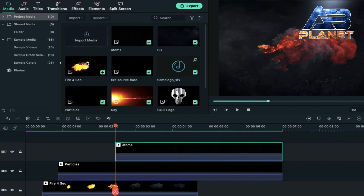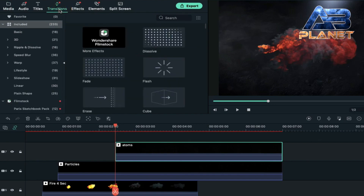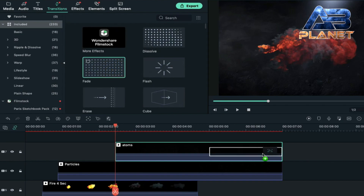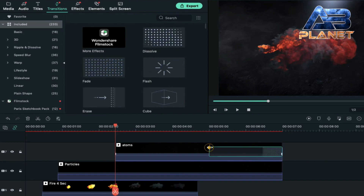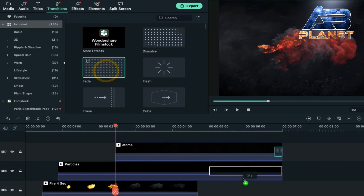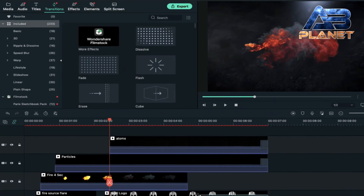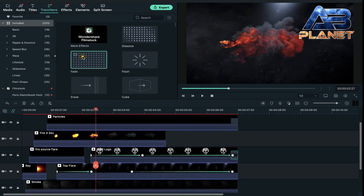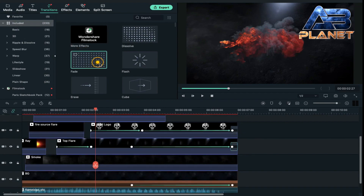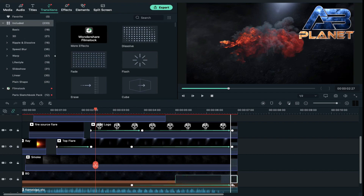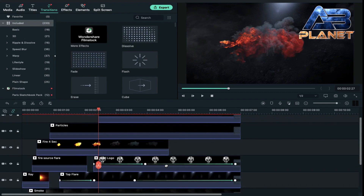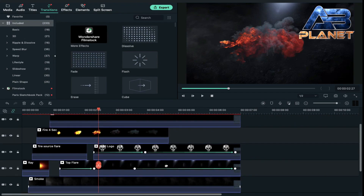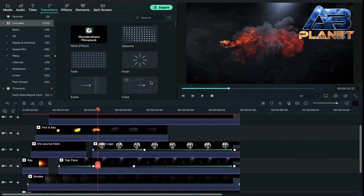Our logo intro is almost ready. Now we are going to apply some transitions — click on transition, drag and drop the fade transition on each and every clip, and reduce the transition duration. We are going to keep it just before our last keyframe. Apply fade transition on every clip — our logo intro is totally ready.